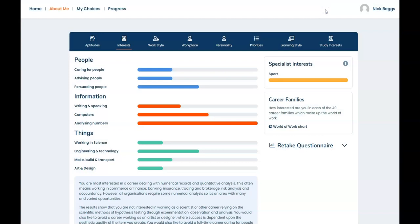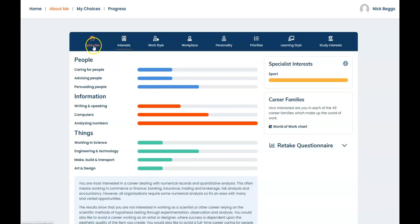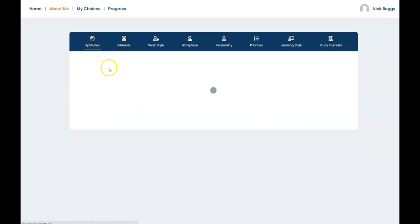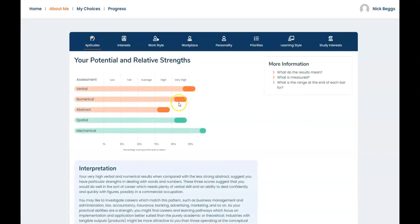Now before you go any further, do check if you can see a link between your main interests and the pattern of your aptitude scores, that is, your strengths. For most students there's usually a match between their aptitude profile and one or more of their main interest areas. If there's a mismatch, that's something you need to consider carefully. Now in Nick's case, his interest in analyzing numbers here matches well with his very high numerical aptitude score here, which along with his very high verbal aptitude score supports careers in a commercial occupation.